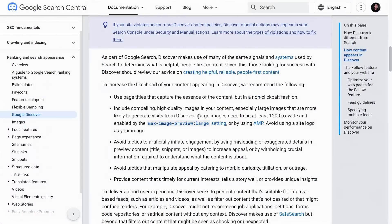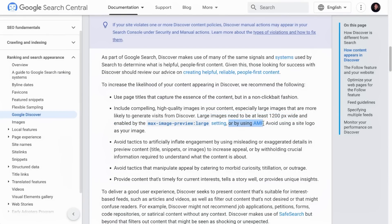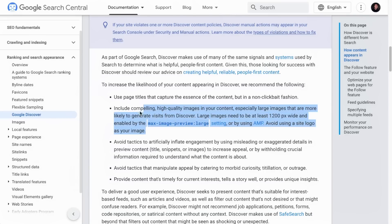Another thing about Google Discover images is that you want to upload a featured image that is at least 1200 pixels wide and enable the max image preview large meta tag. If you are still using AMP, may I ask why? And you want to avoid using a site logo as your post image. These are recommended by Google.